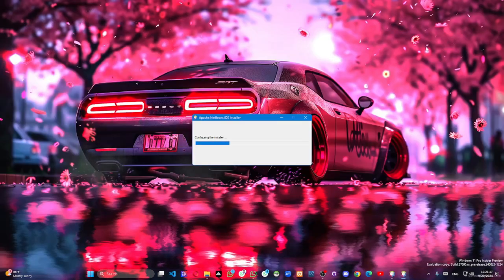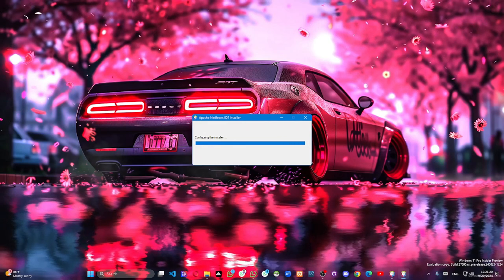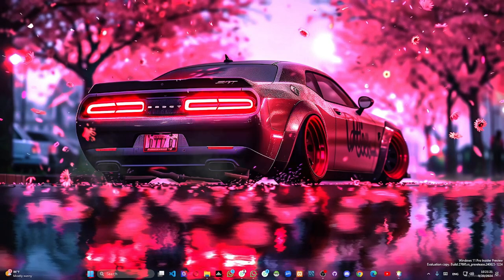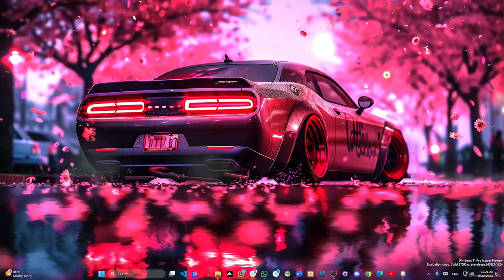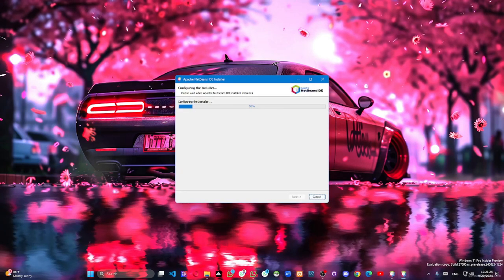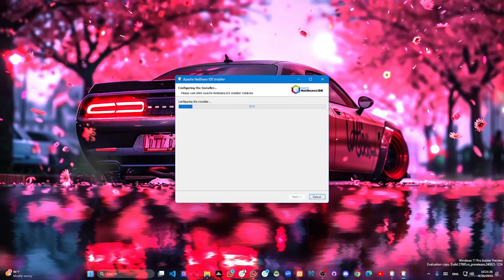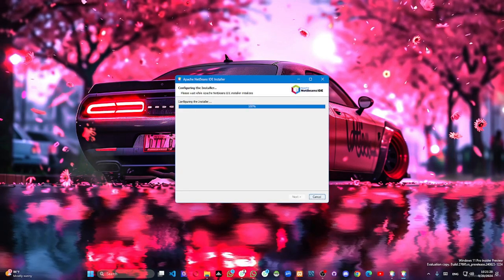I will show you how to install NetBeans. I will show you how to automatically install it.